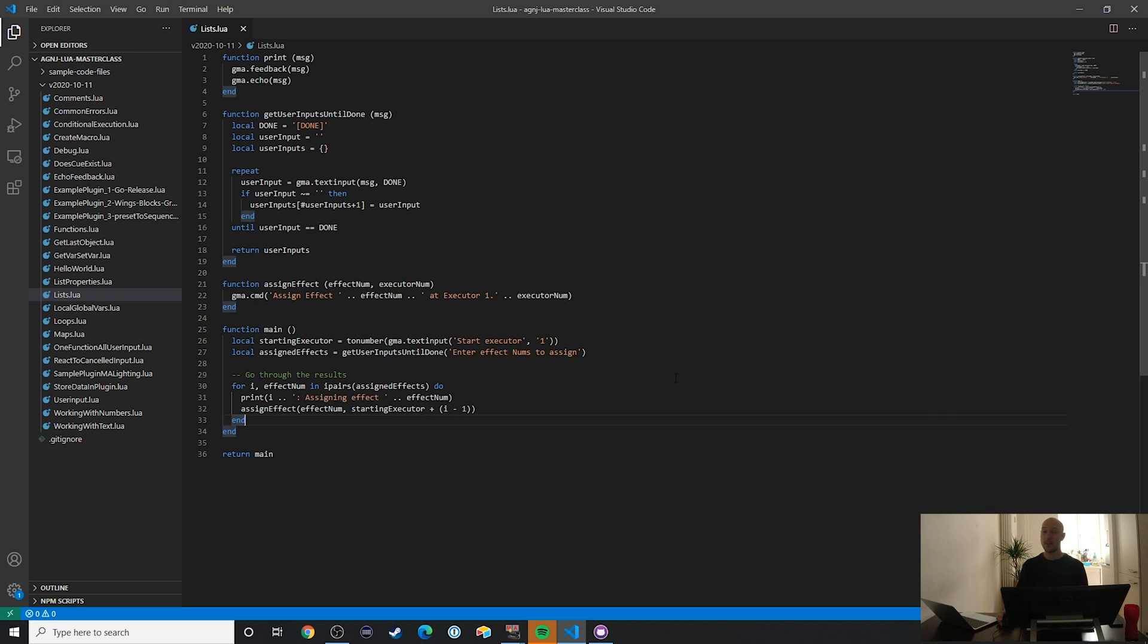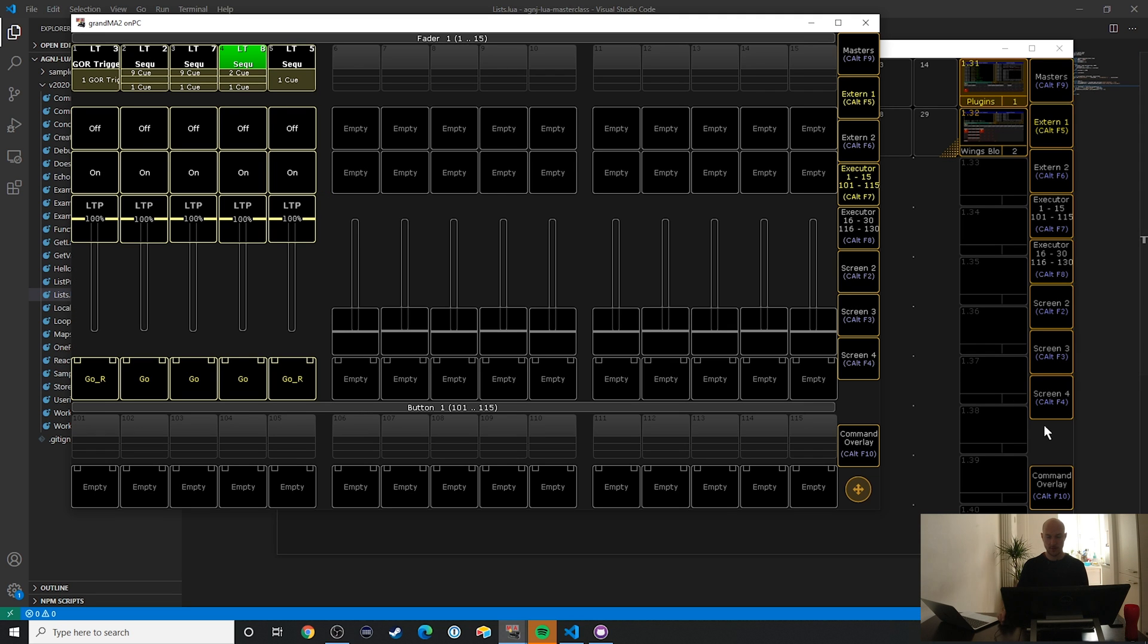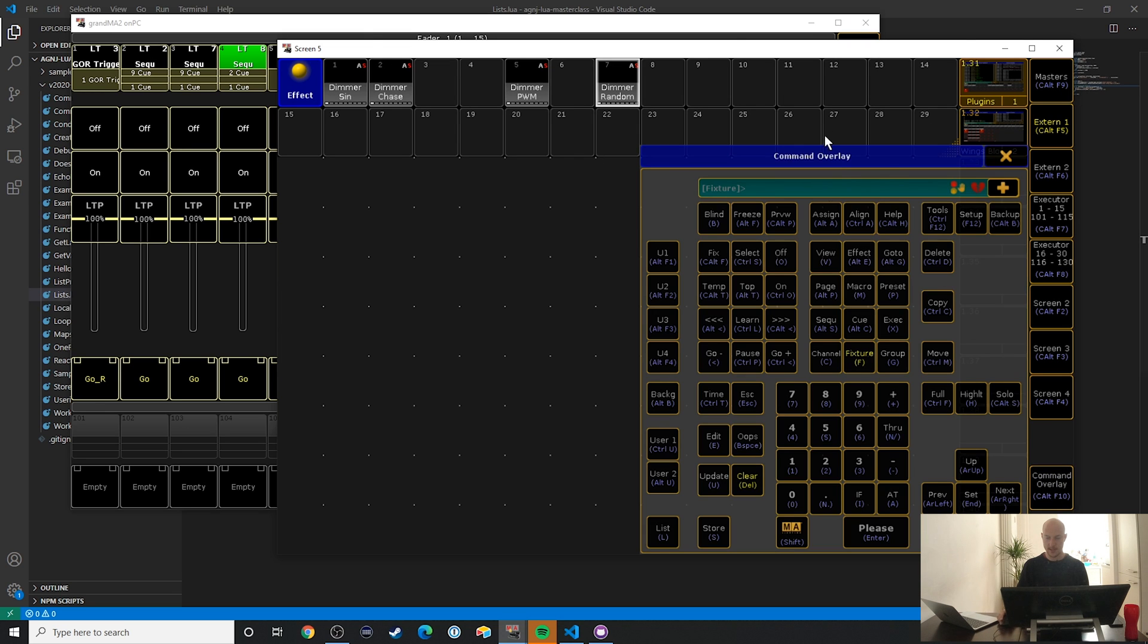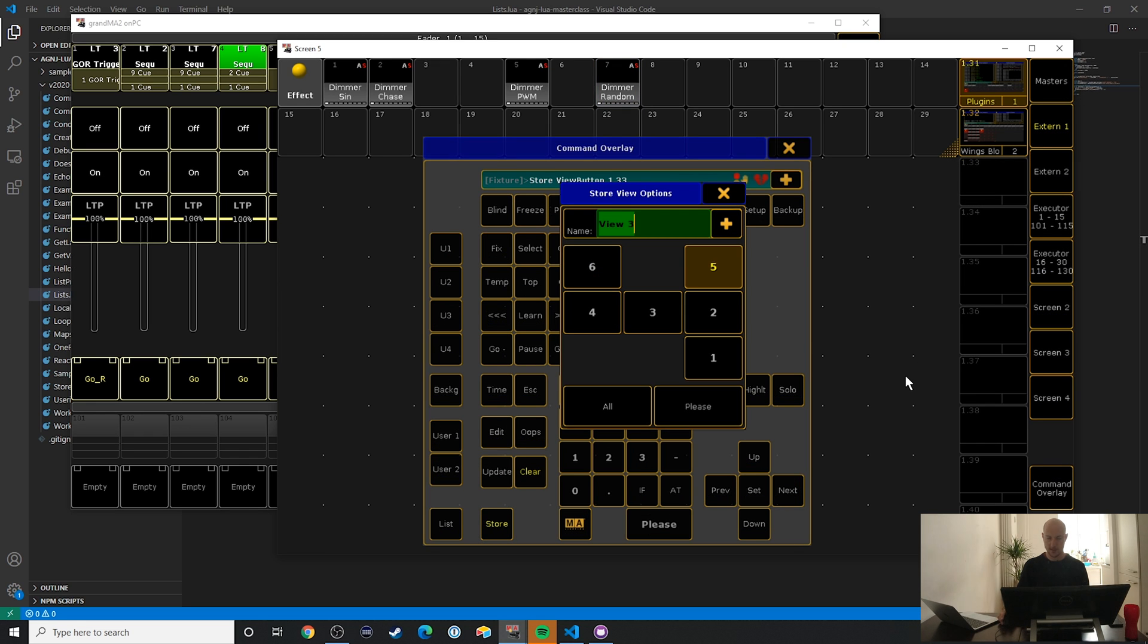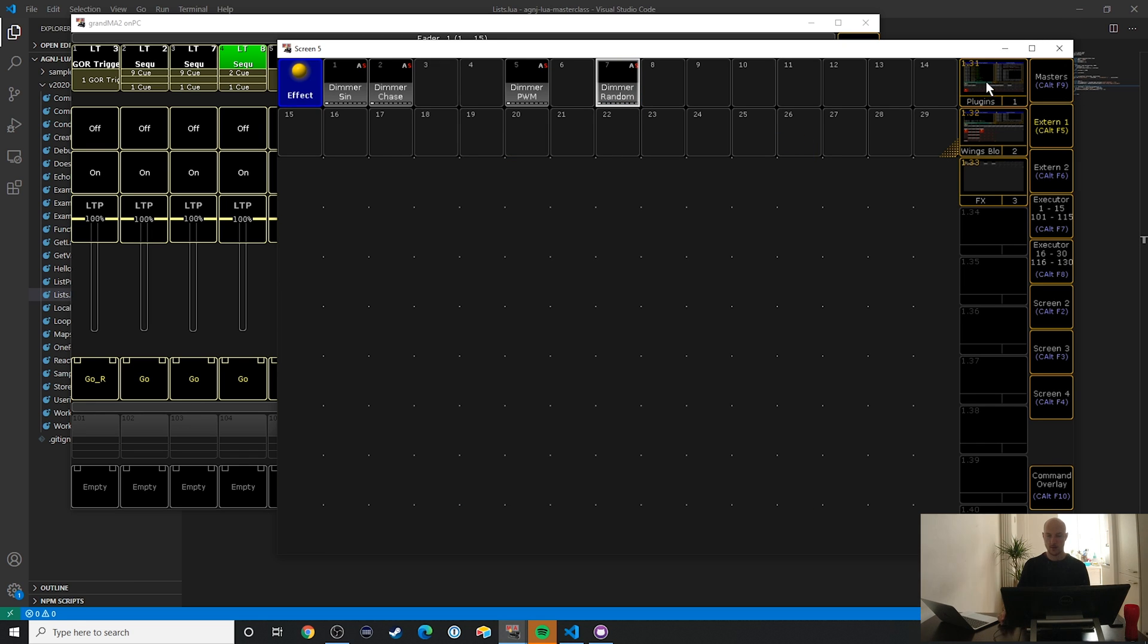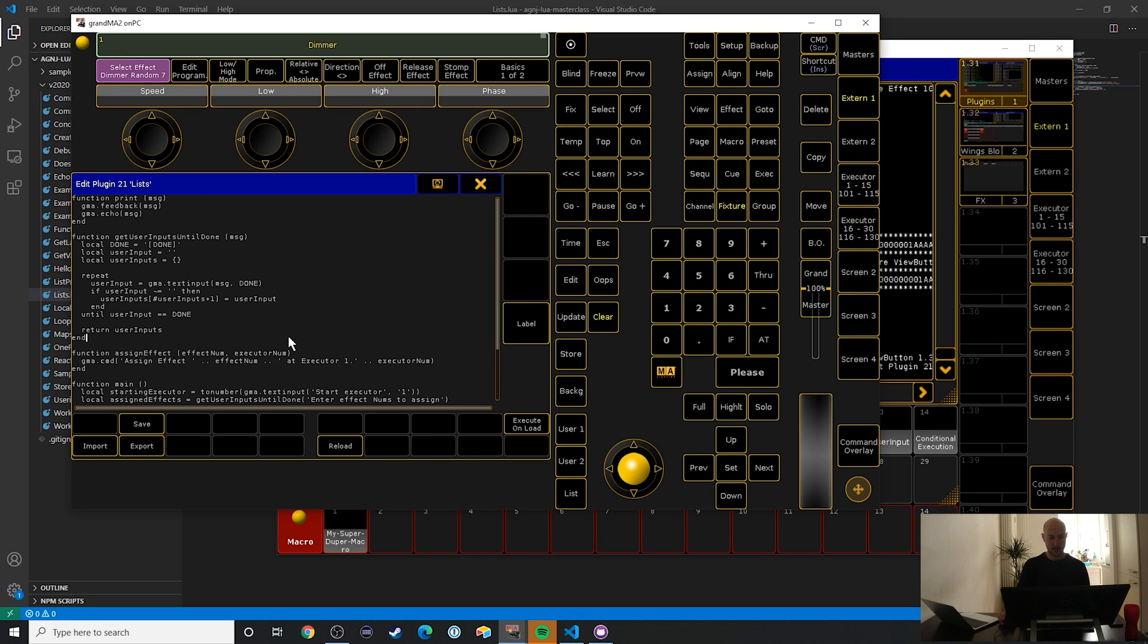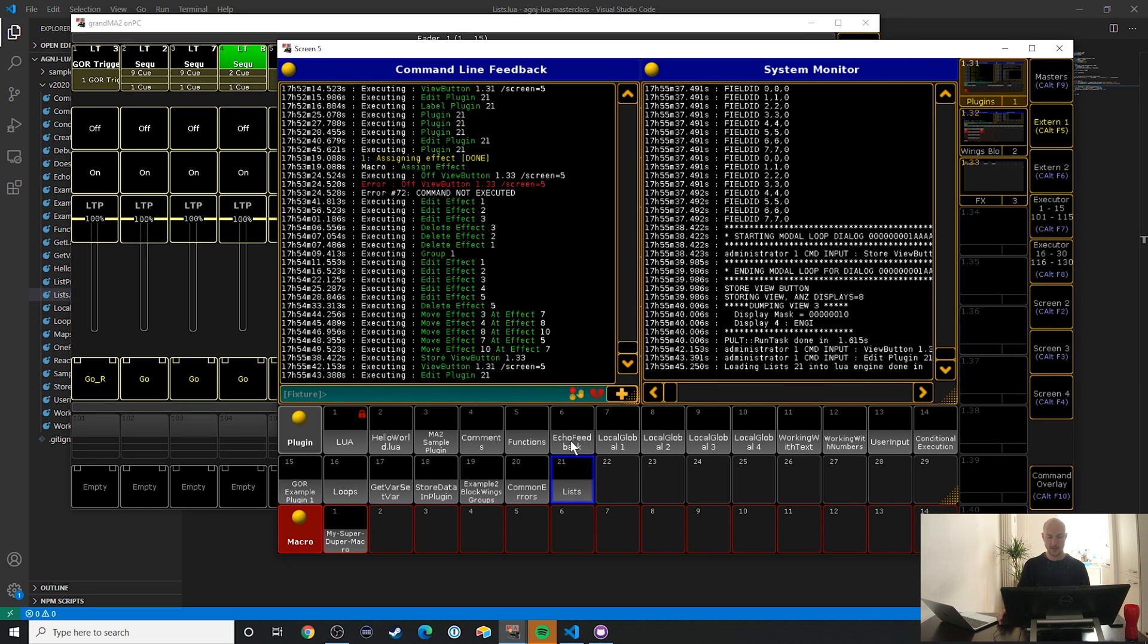Enough with the theory. Let's go and take a look at today's example. I'm going to copy and paste this over to the console. I'll explain, I'm just going to store this over here. I'm going to call it effects.